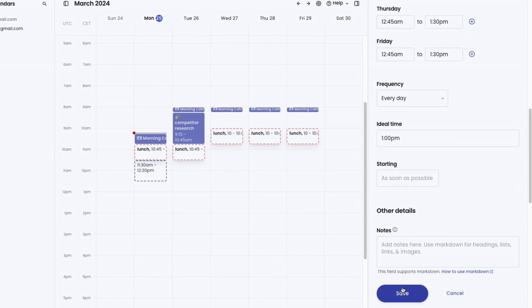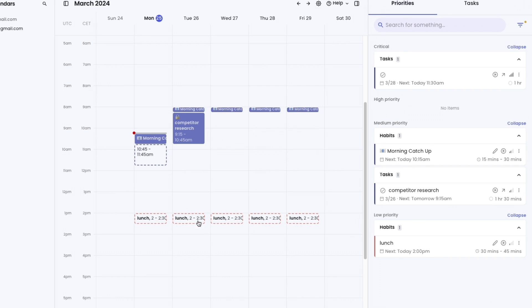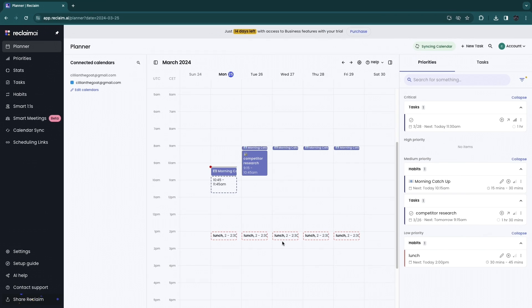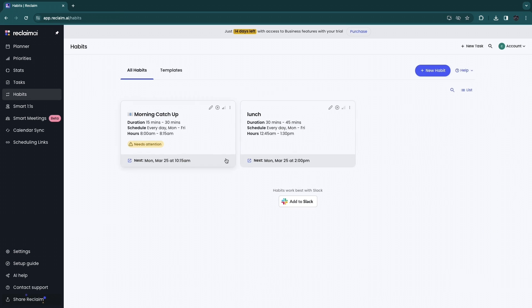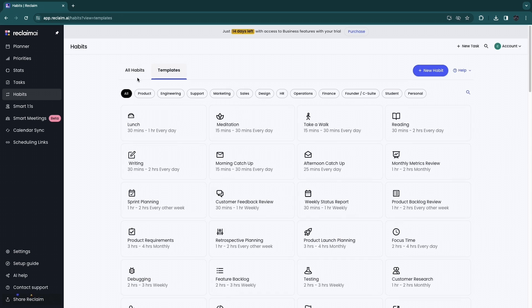If you set the ideal time to 9 AM, Reclaim will place it as close as possible to 9 AM. That's a useful AI feature — if something doesn't work out perfectly, it puts the habit as close as possible to when you want to do it. To add habits, go to the Habits section. Another useful feature is the template section.